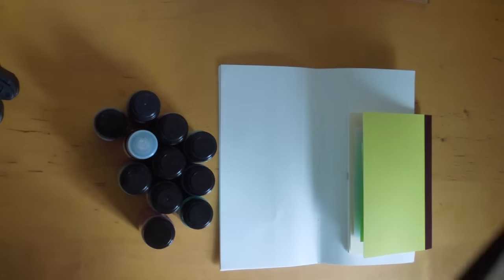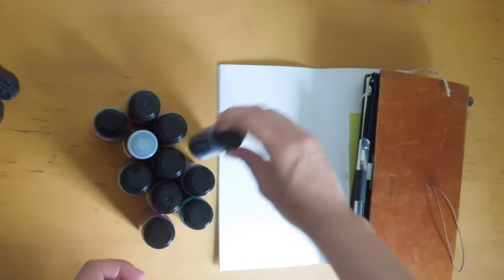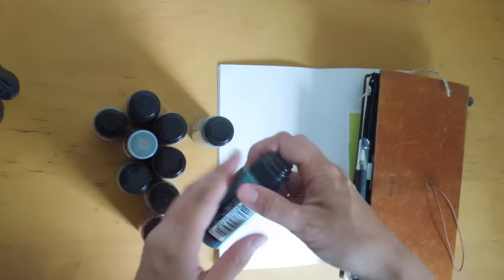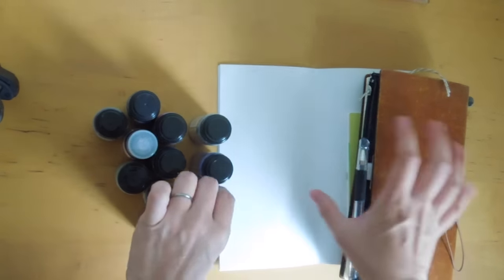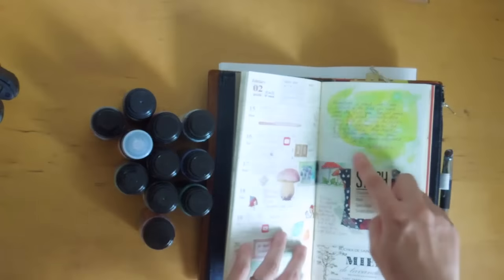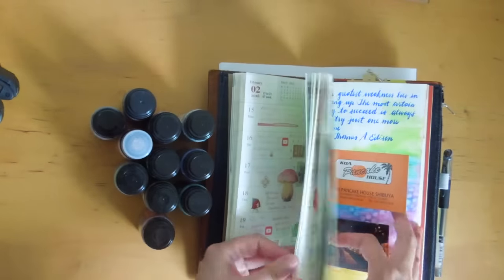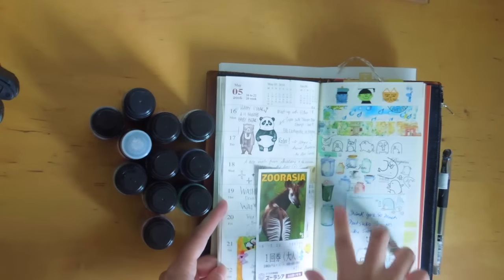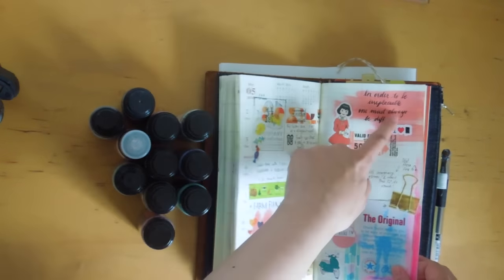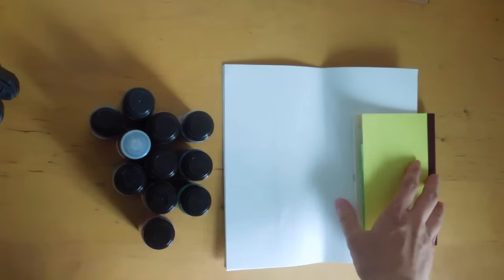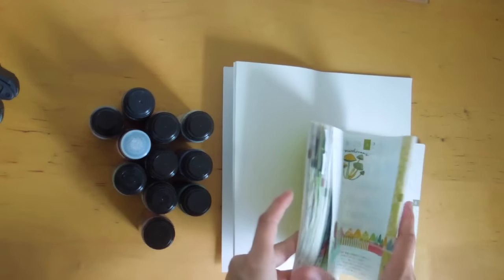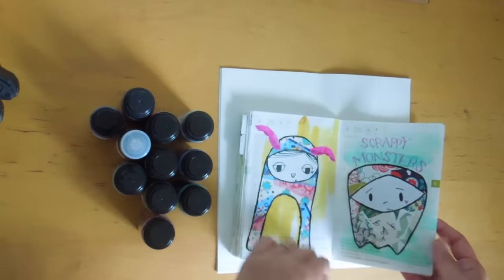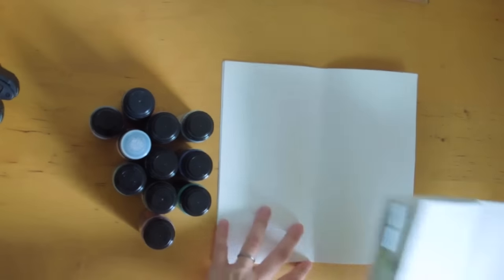Today I wanted to do a video about my distress stains that I use to color my pages in my Hobonichi Techo as well as my Midori Travelers notebook. For example, here I use some distress stains just for some color in the back there. I've had a couple of requests to do swatches of the colors that I currently use or currently have.